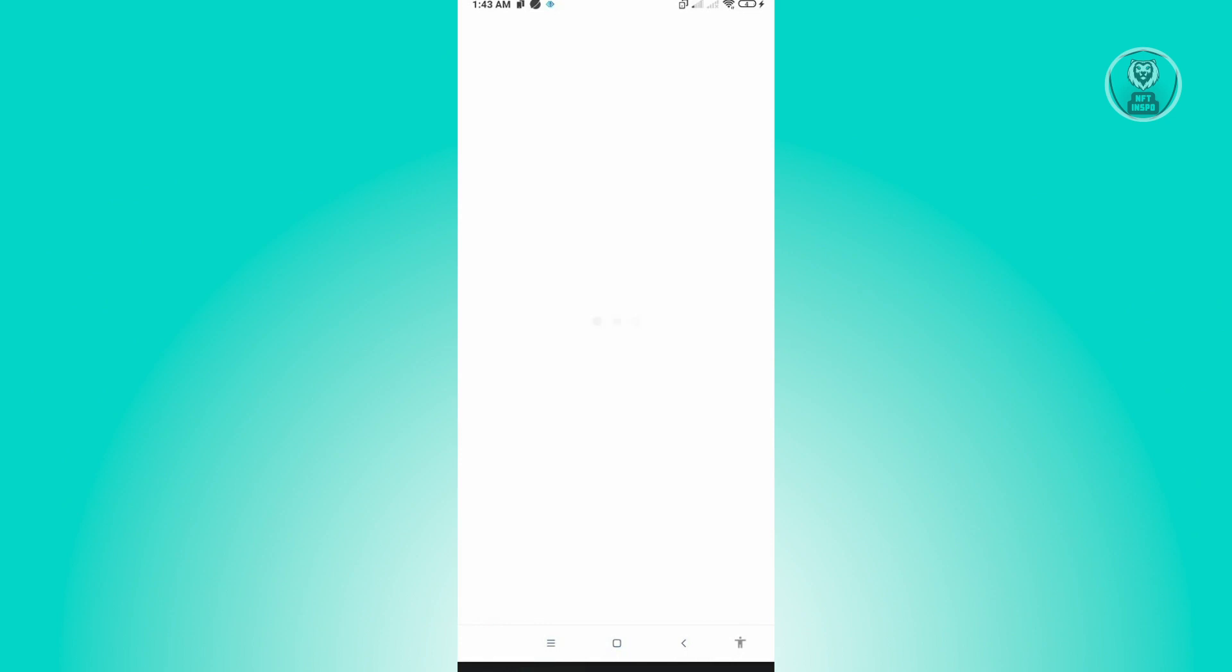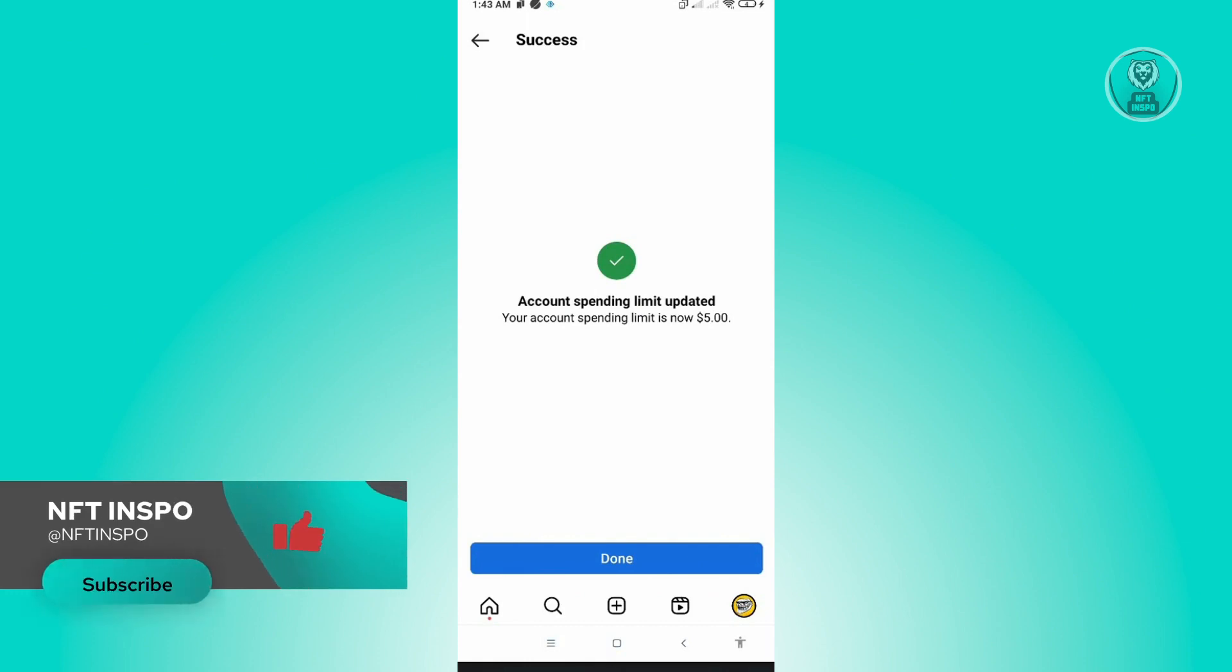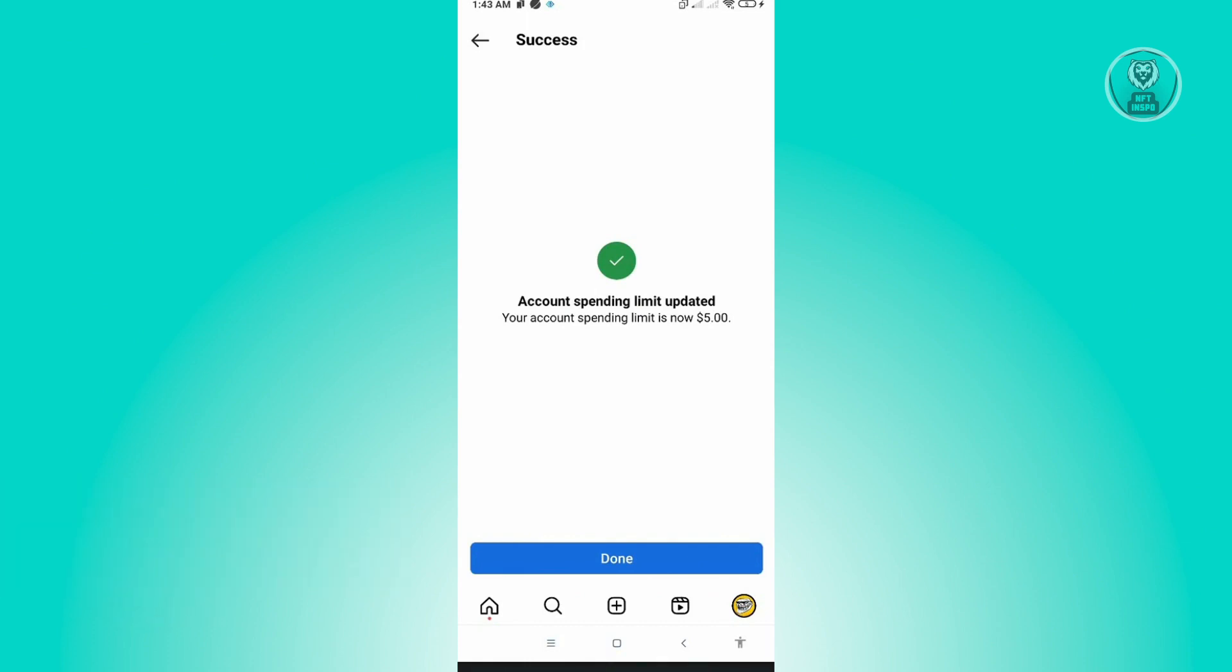That will actually update our spending limit for Instagram ads. So hopefully this video was able to help you. Like and subscribe to NFT Inspo. Thank you for watching.